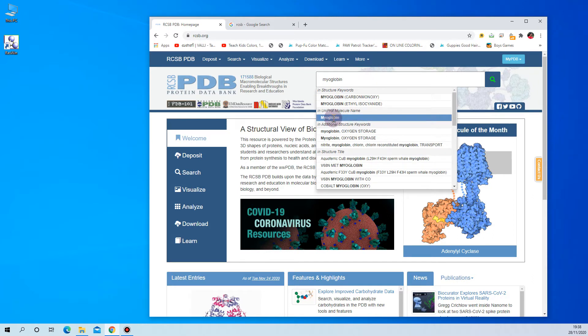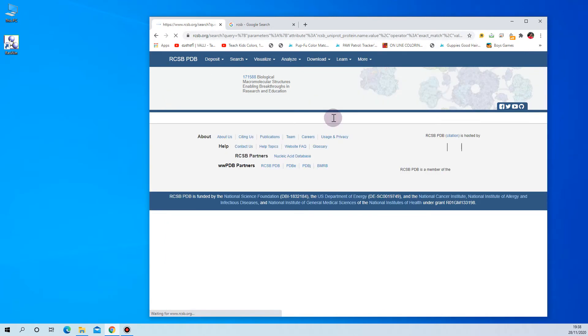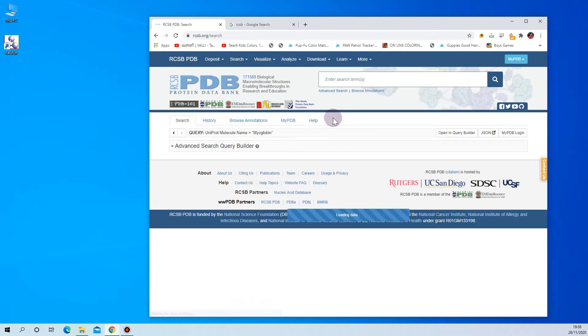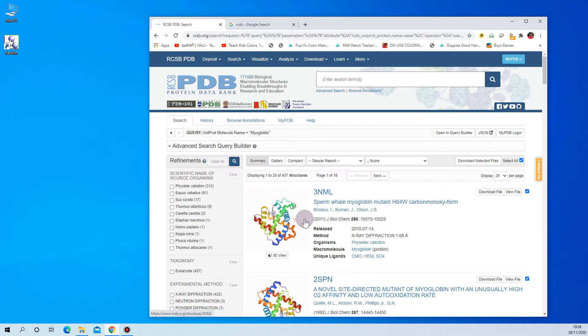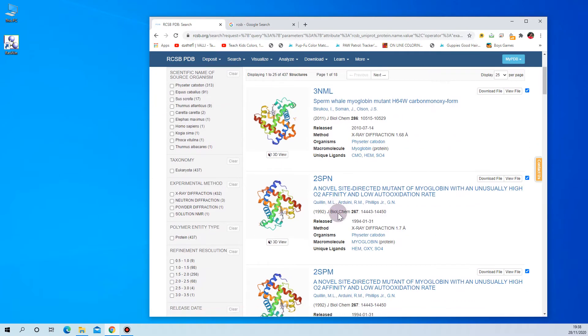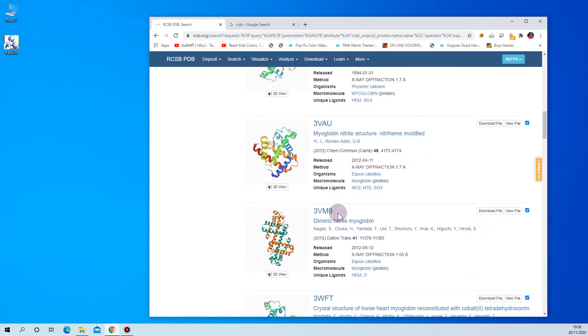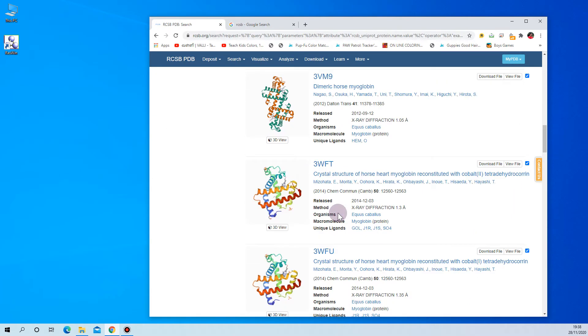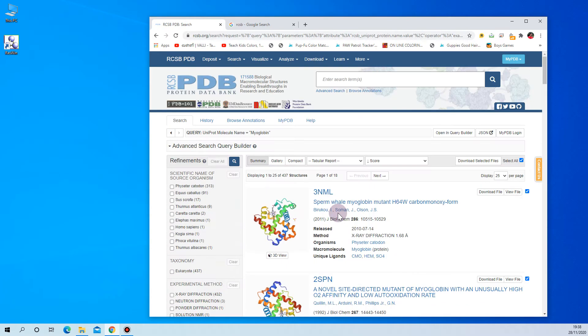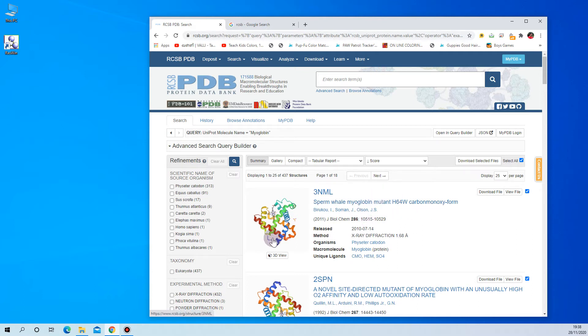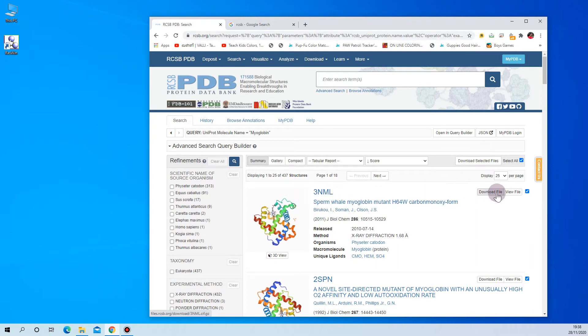with myoglobin. Just select myoglobin and you will have a list of structures. In this, select the protein which you are aiming for. Here in this case, I am going to choose the first one, 3NML. It's a PDB ID for this protein structure, so just go